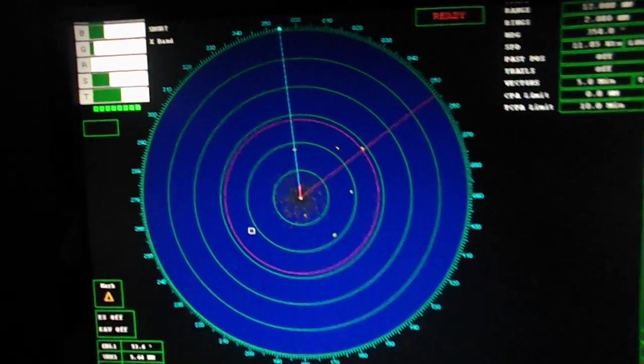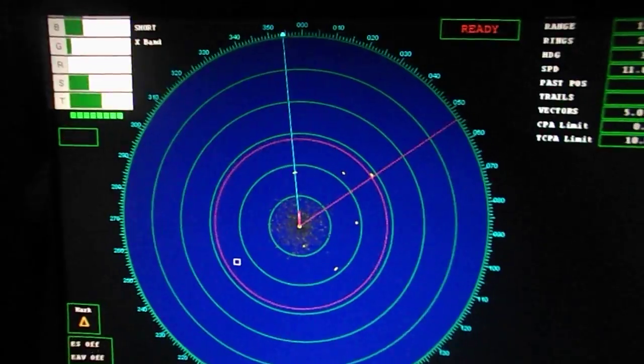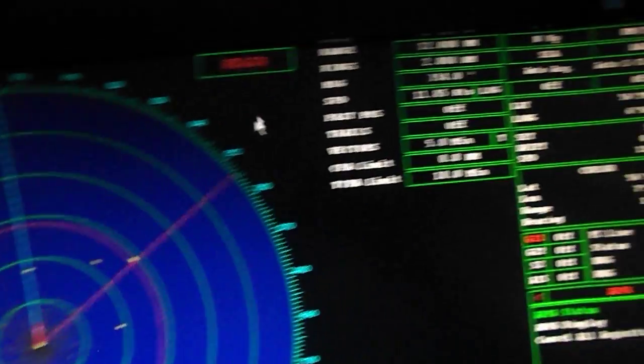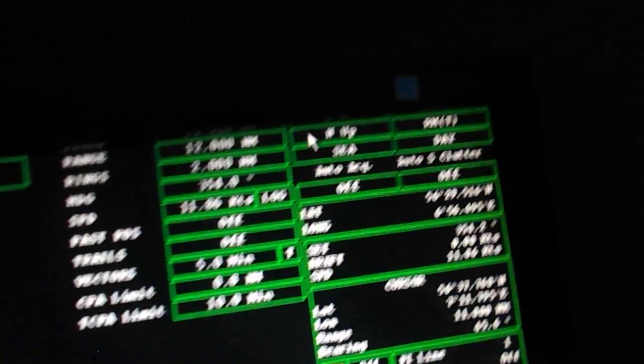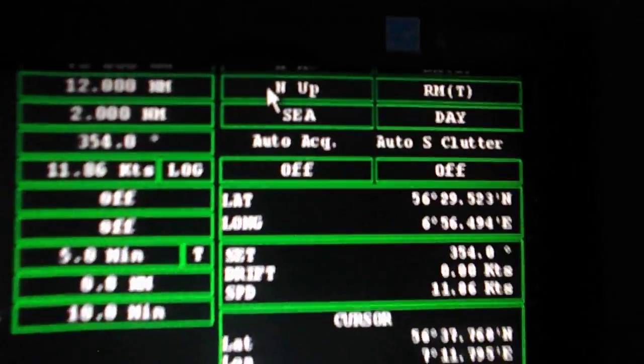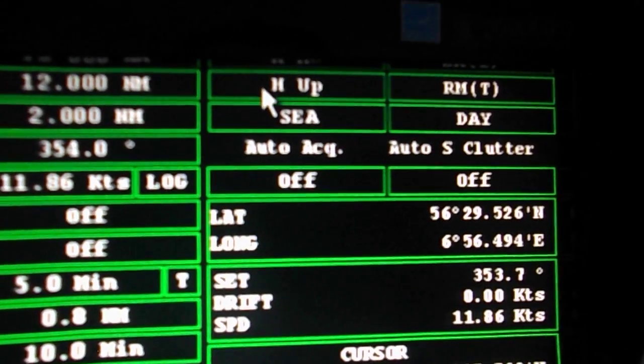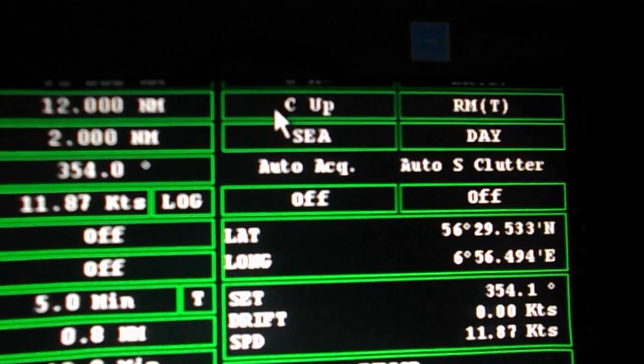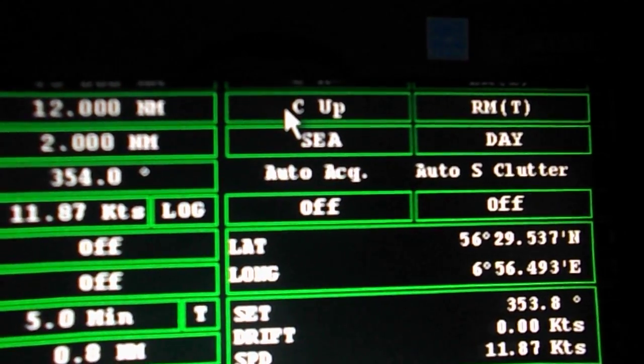Next is the picture orientation. There are 3 modes to choose from: the north up mode, the head up mode, and the course up mode.